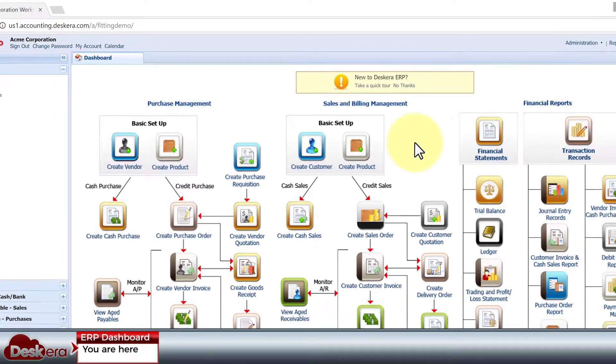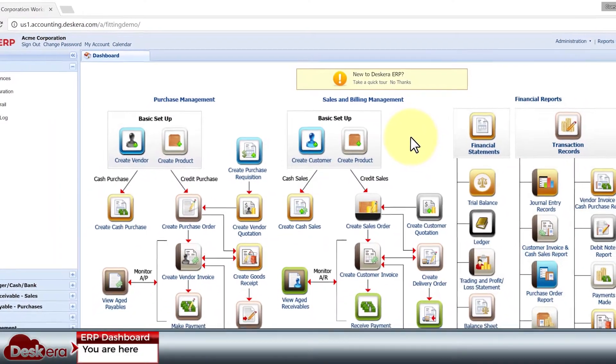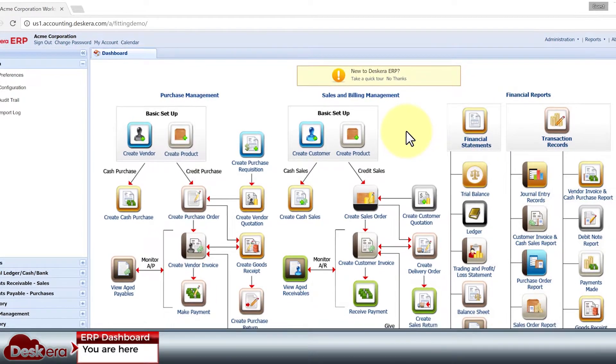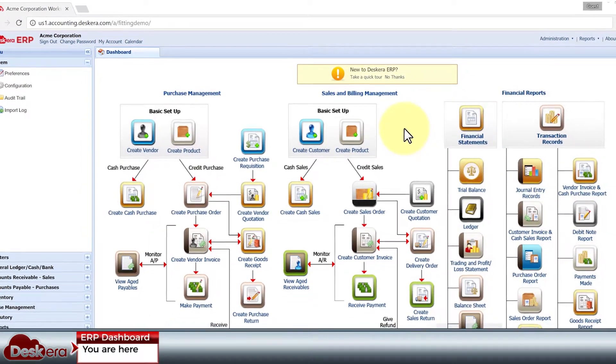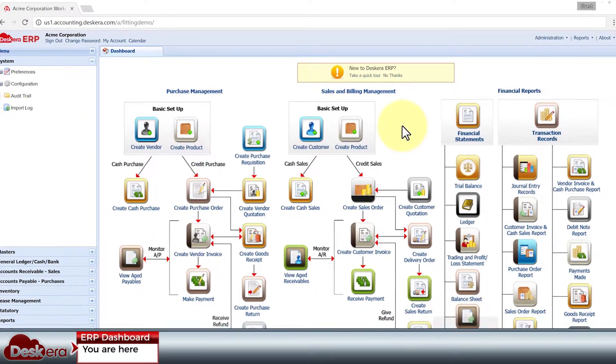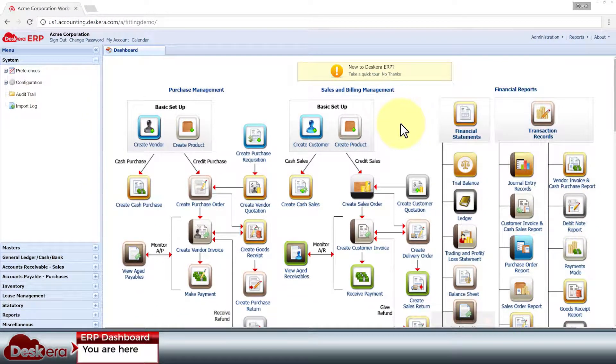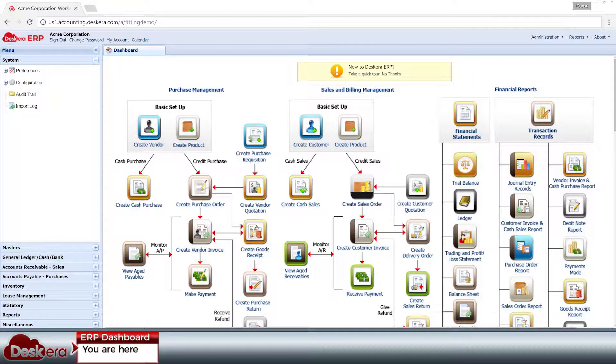Welcome to this video demonstration of how Deskera ERP helps you better manage your inventory purchases from procurement to payment. When you log into Deskera ERP, the first screen you see is your dashboard.